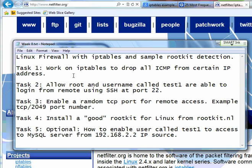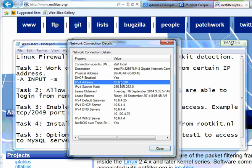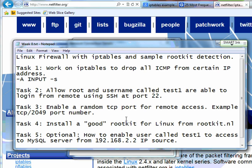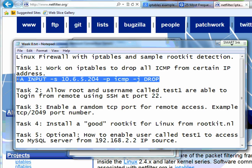I'm going to write the answer here and then copy and paste it later. So: iptables input from source 10.6.5.204, destination that's all, protocol ICMP, and then jump to drop. That's my rule, so I'm going to copy this statement into my iptables.